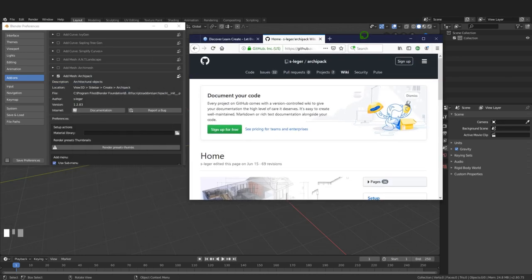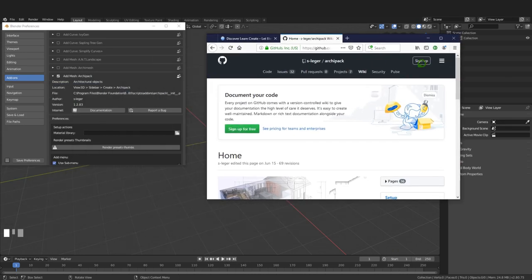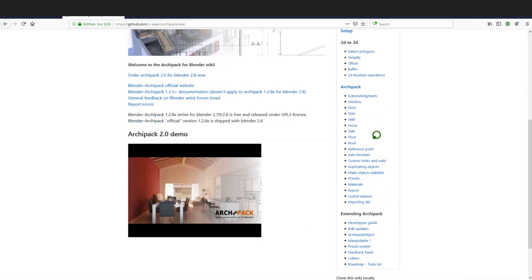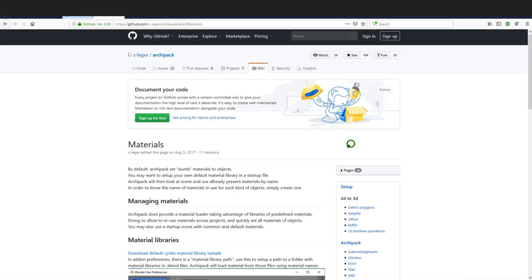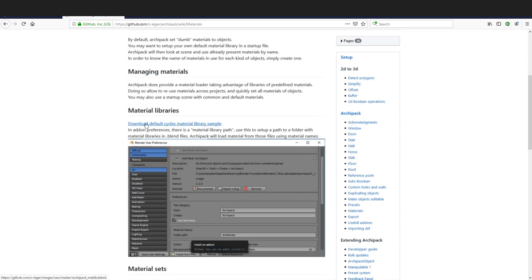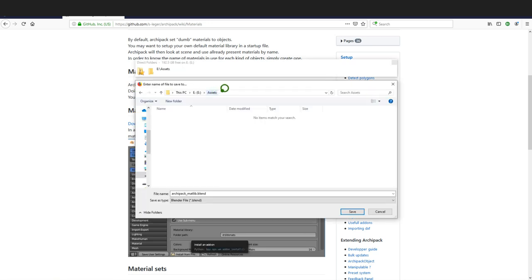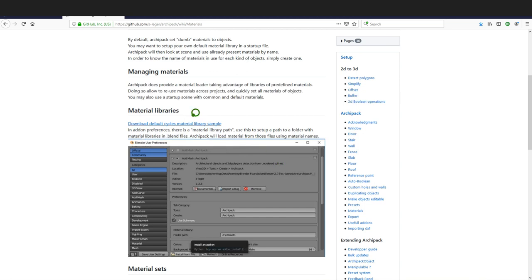I'll expand Archipack and click on the documentation, which opens a web browser. On the right-hand side I'll click the material button, which gives access to a default Cycles material library that I'm going to download. I'll click this, save the file, click OK, and choose a folder to save it.